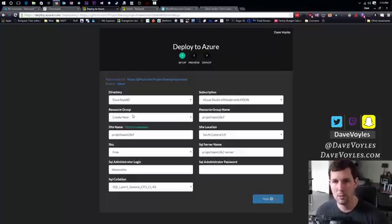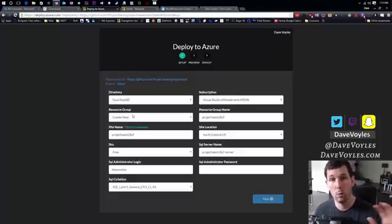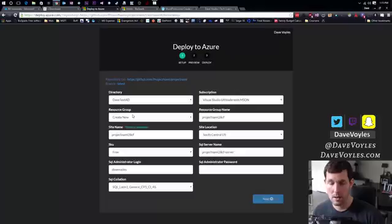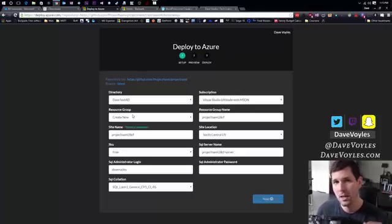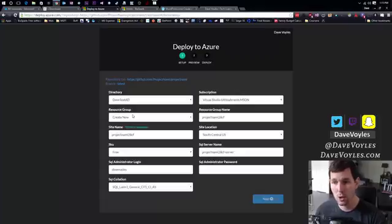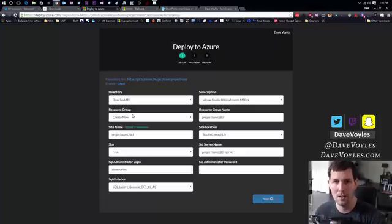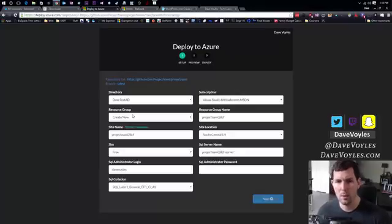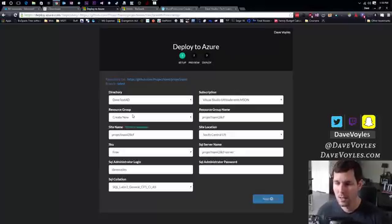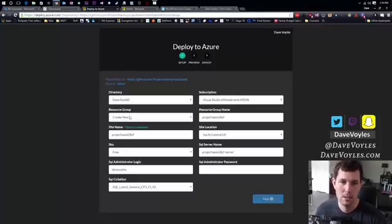So what happens with the resource group is, if I go to delete one part, say the database, the resource group is going to notify me and say, wait a minute, if you delete this database, you should also delete this website because they have a dependency on one another. So really, the big main point for me, at least for the resource group, is to notify me that I don't make mistakes, shoot myself in the foot, and take out part of my website.